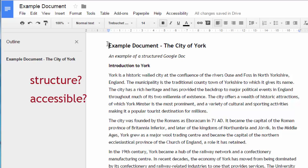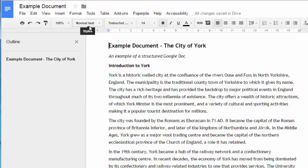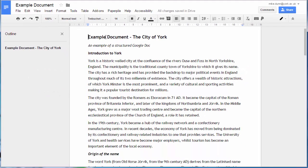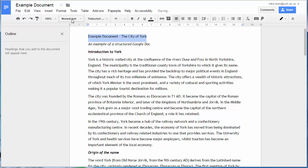For these you must use heading styles. So let's do it properly and define the title, subtitle and headings using the styles.